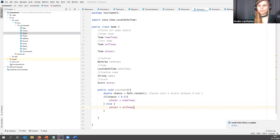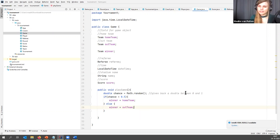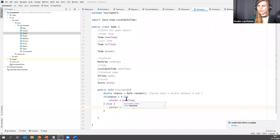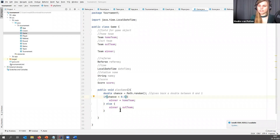I get a question: why 0.5? Well, it gives back a double between 0 and 1, so 0.5 is the middle. I'm giving them equal chances. But if I would want to have a bigger chance for the home team, I could have made this 0.6 — that would have been 60-40.